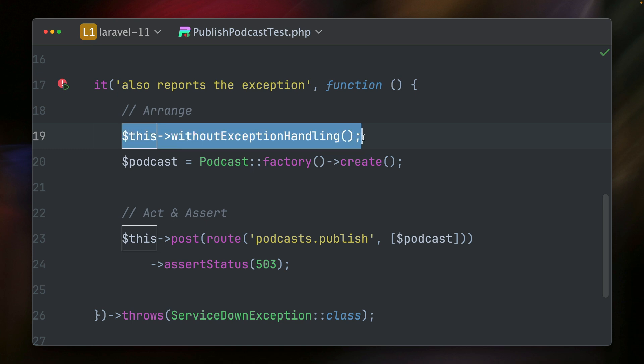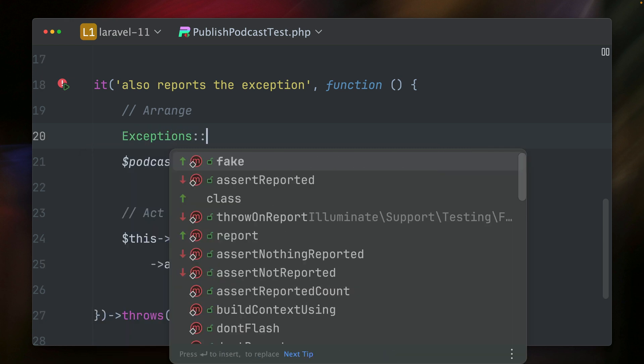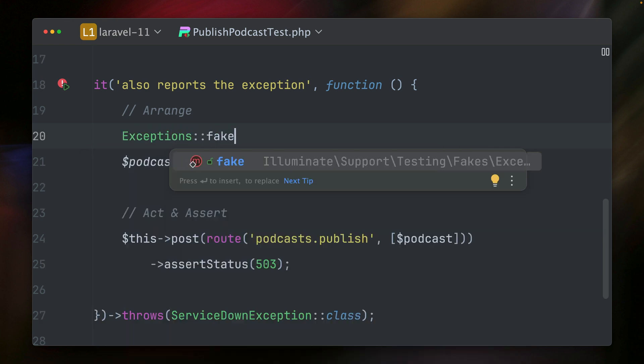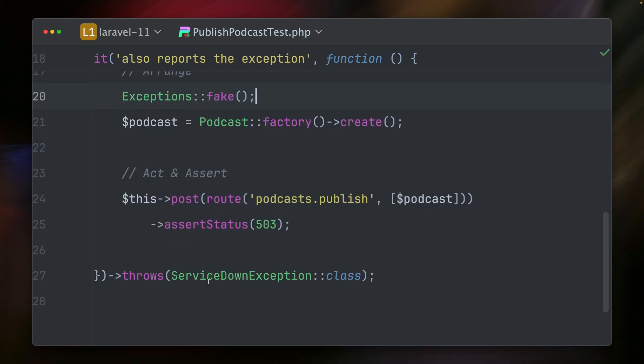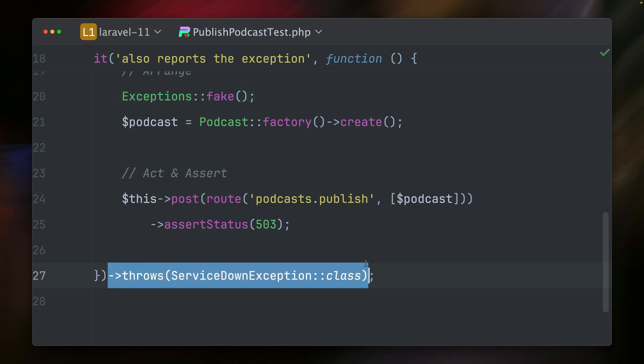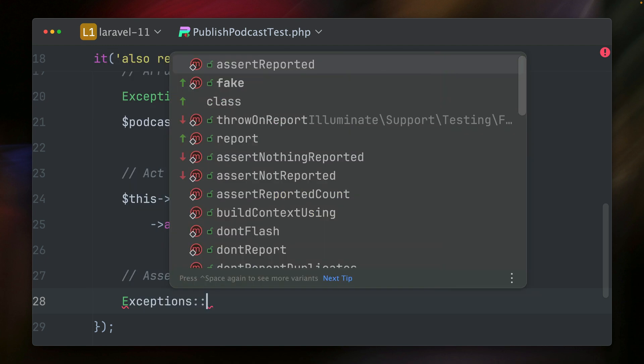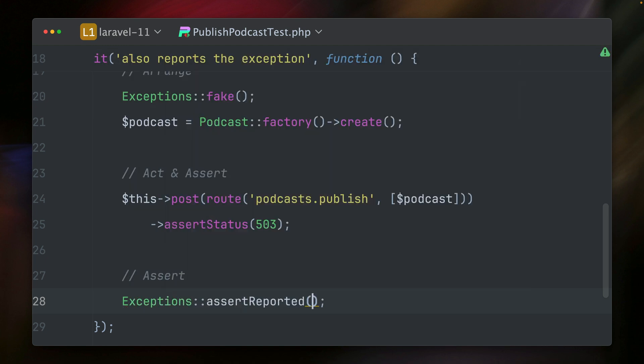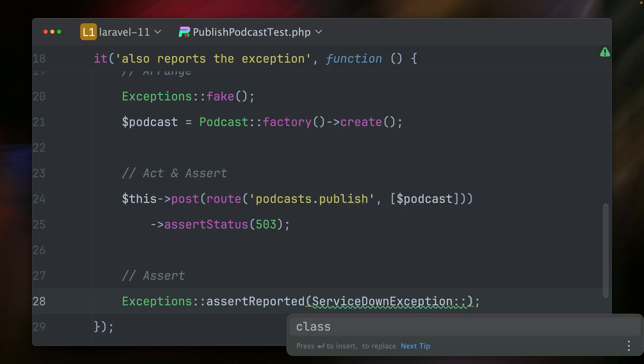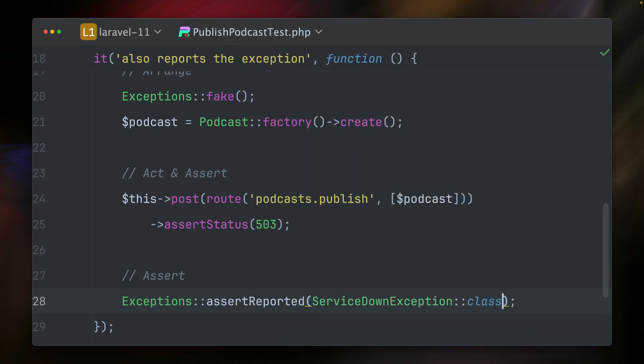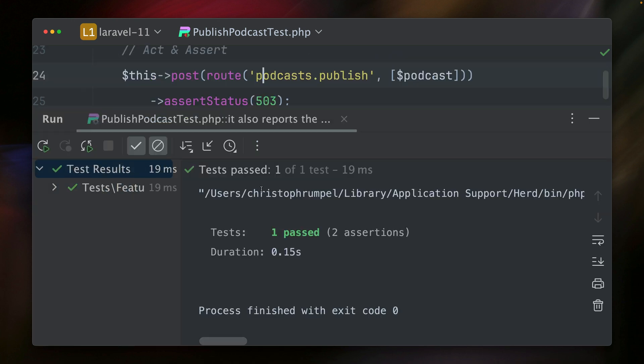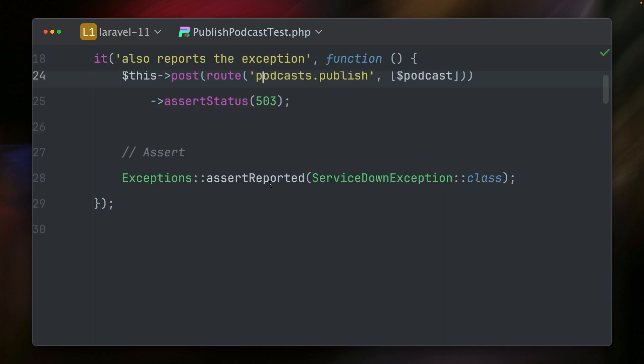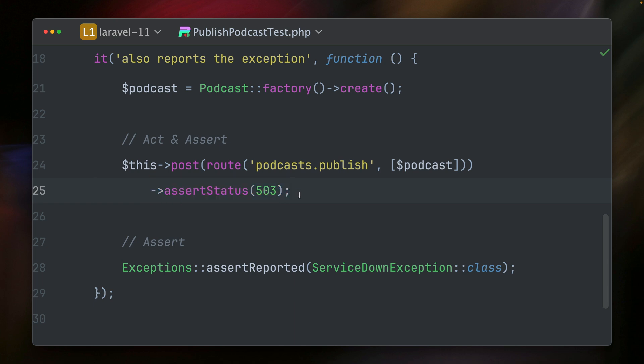But something else what we can do now is we can use the new exceptions facade here, and we're going to fake our exceptions. And now instead of this here, we can run similar to like other facades in Laravel like mail or notification. We can now use this facade and assert that something was reported. In our case, it's the service down exception class we're providing here, the class. And if we run this, this should already work, and it does. So now with the second test, we're making sure that even though we're returning something else, that our exception was being reported. And we can also make this here a function.